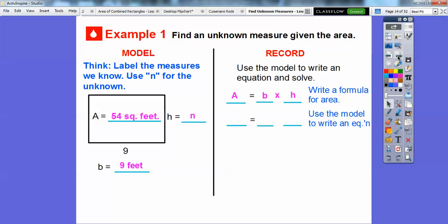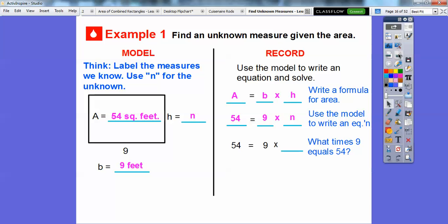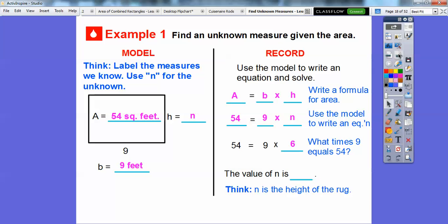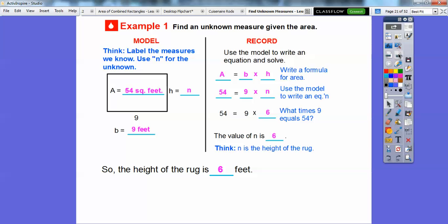Now we use the model to write an equation and solve. Area is 54, base is 9, and the unknown is N. We ask: what number times 9 equals 54? Well, 9 times 6 equals 54, so the value of N is 6. The height of the rug is 6 feet. So 9 times 6 equals 54 — this is 9 feet, this is 6 feet, and the area is 54 square feet.